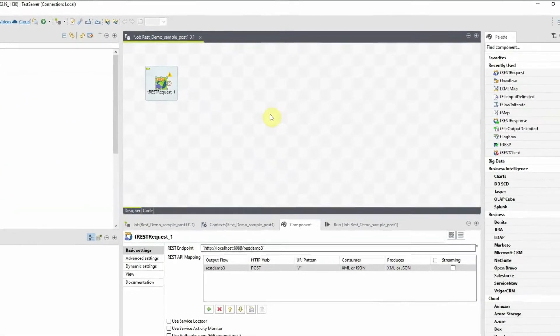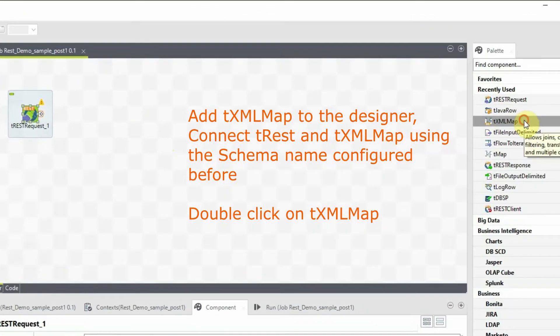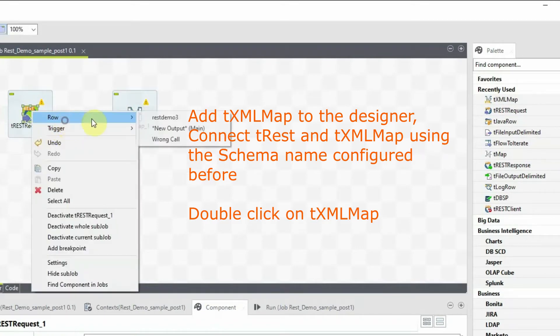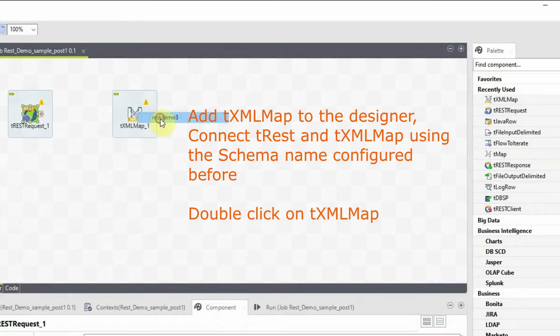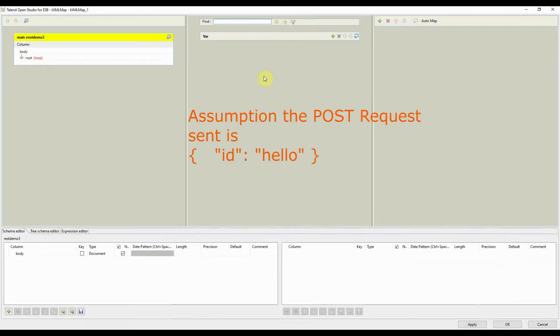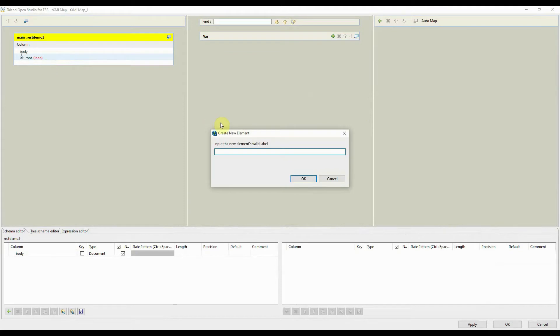Add tXMLMap to the job designer. This component helps in parsing the body. Add sub-element id so the tXMLMap can parse the id element.